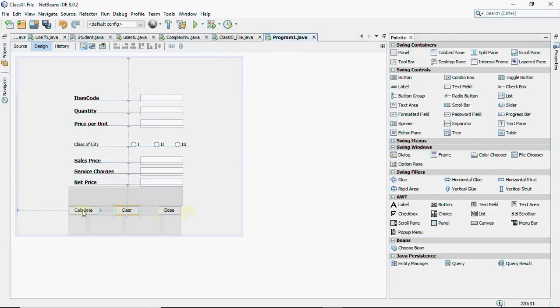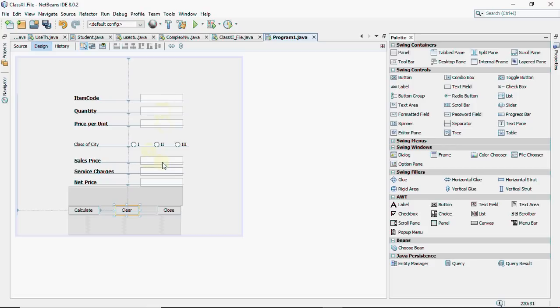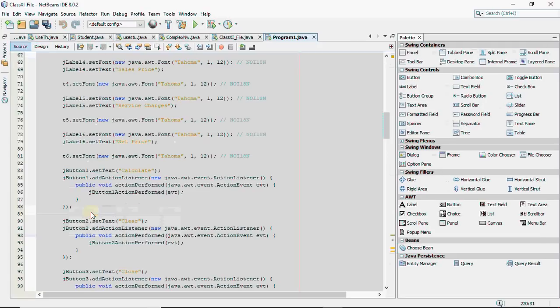Now comes the major code that is for calculate. Now what I'm supposed to do in calculate is, I have to read the quantity. I have to read price per unit. Now multiply these two, and the result should come in sales price. And depending upon the radio button selection, I have to show the service charges here. And the sale price minus service chargers would be the net price. Let's go and code for this.